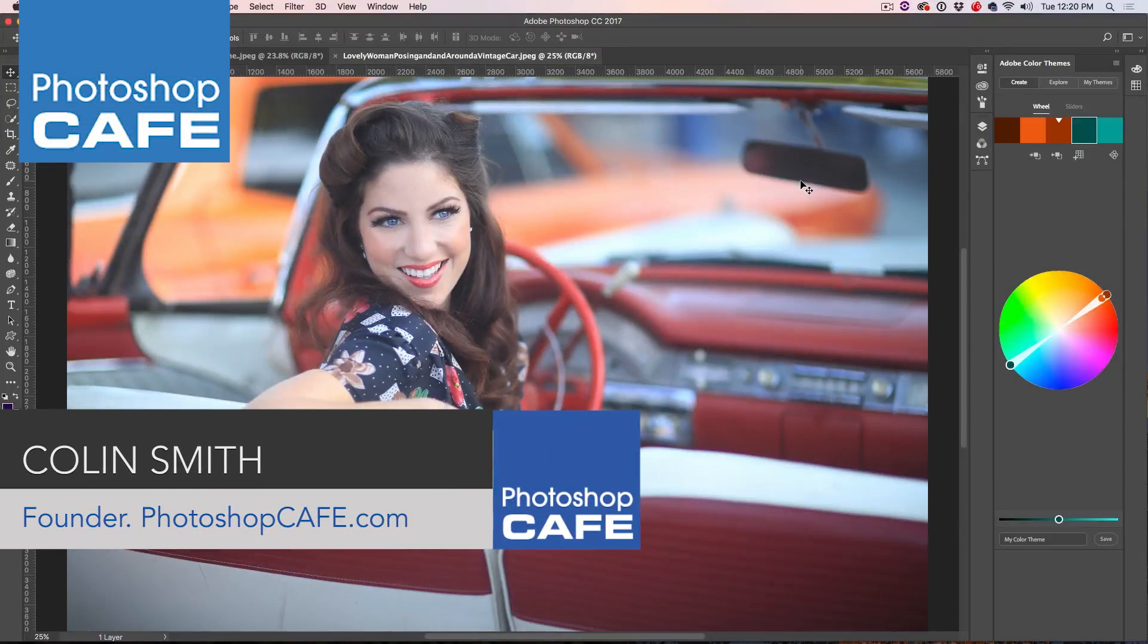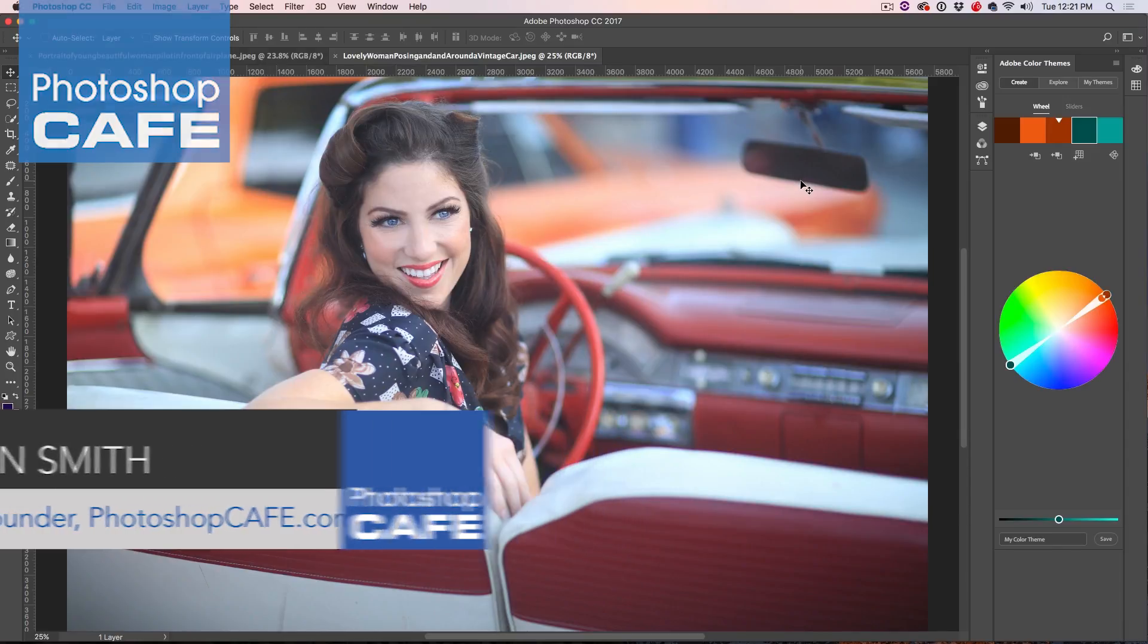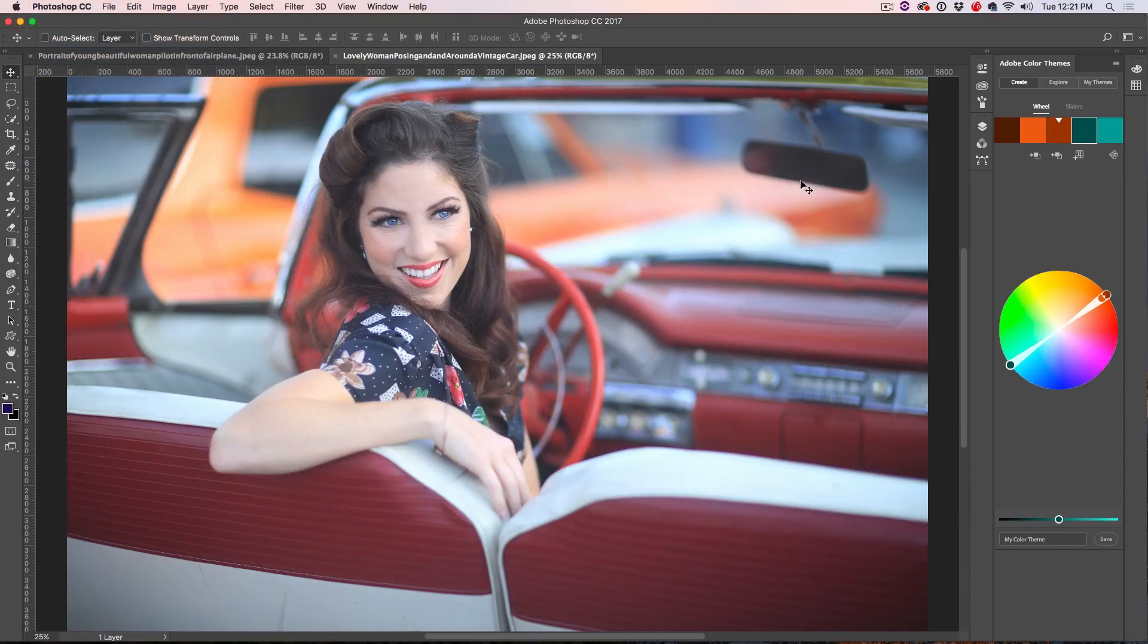Hey Cafe Crew, it's Colin Smith here from Photoshop Cafe and today I'm going to show you how to apply a cinematic color grade to your photographs to give them a little bit of flavor.